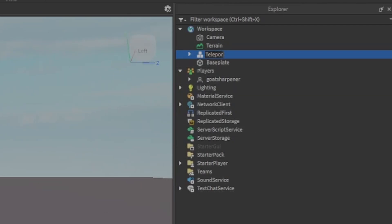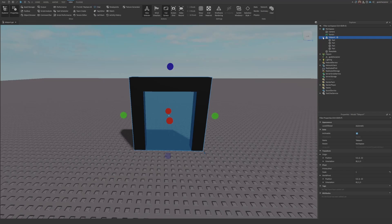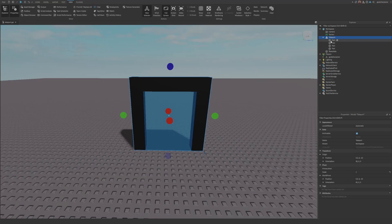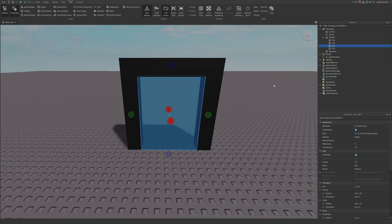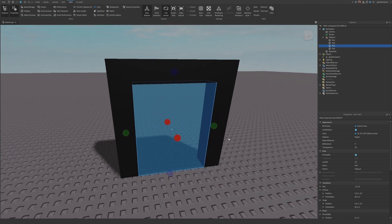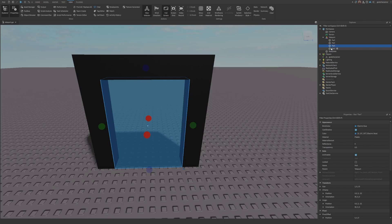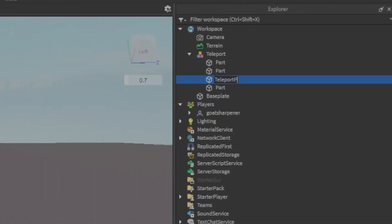Name this model 'Teleport'. Then open up your portal in the Explorer and find the part you want players to touch to trigger the teleport. We're just going to rename that to 'TeleportPart'.